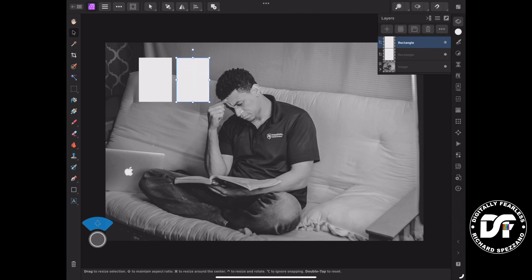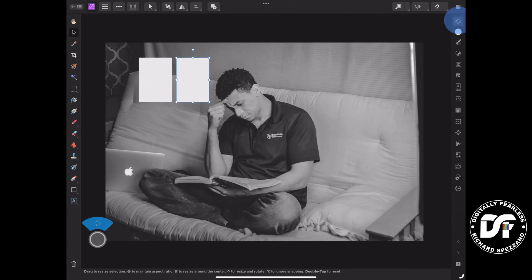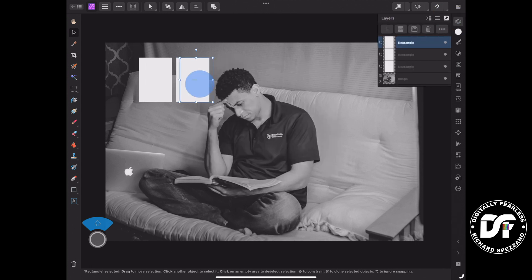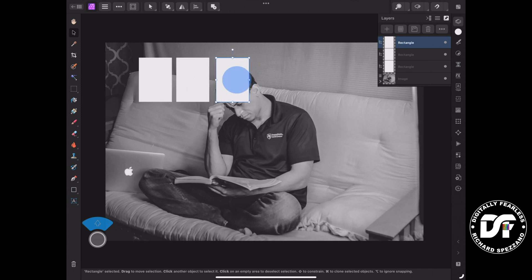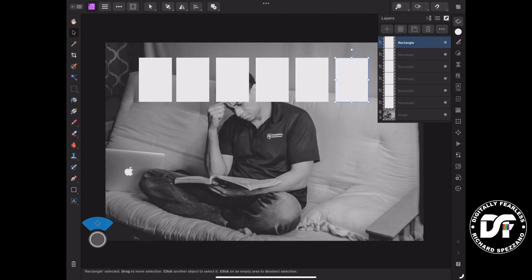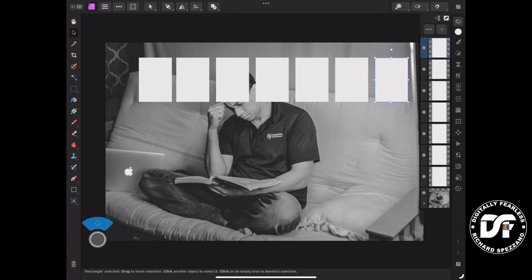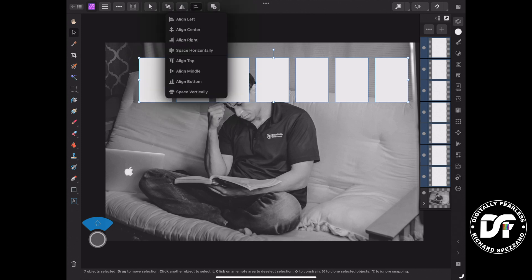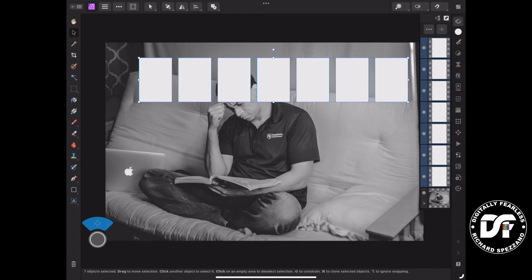I'm going to press down and duplicate again, keeping it open and tagging that. Now I have another duplicate and because shift is on it stays in line. I'll press down again, duplicate — and you notice it's doing the automatic spacing thing. Because the first two weren't quite even, I'll select them all, then go up to the align option on top and say Space Horizontally. Now they're all evenly spaced.